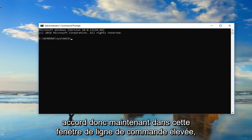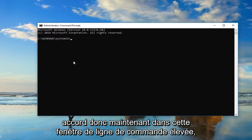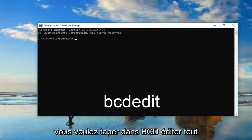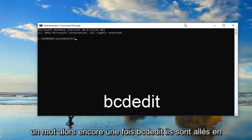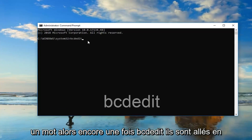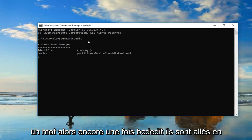Okay, so now in this elevated command line window, you want to type in bcdedit, all one word. Then you want to hit enter on your keyboard one time.